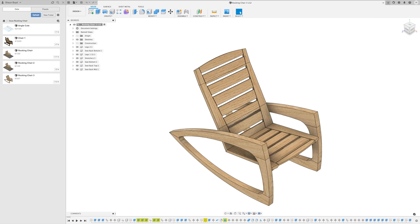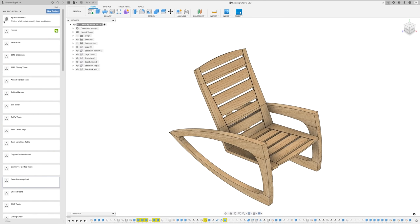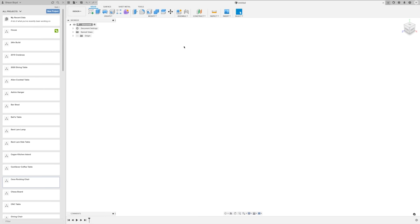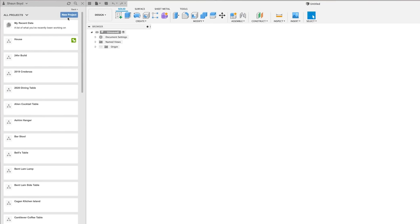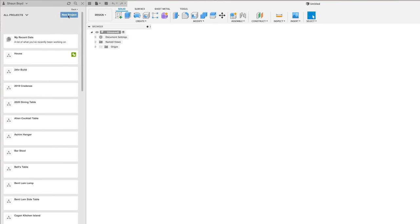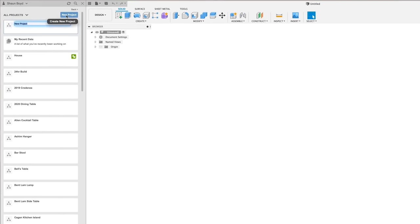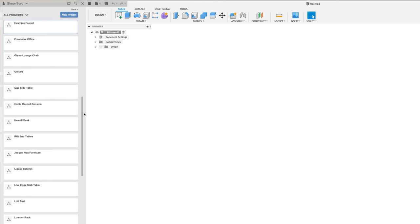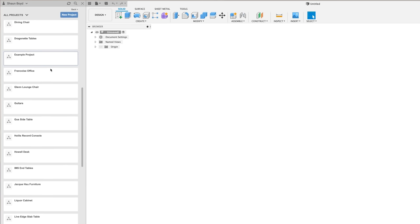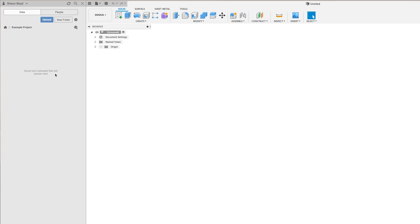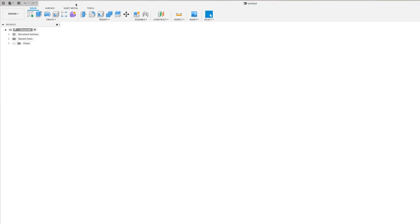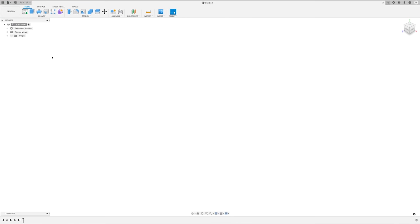So if I'm going to start a new project, the first thing to do is, and this might be hard to believe, but it's to click the new project button. So I'll name this one example project. Once my new project is created, I like to hide the data panel to give me as much screen real estate as possible. And now we can get to modeling.